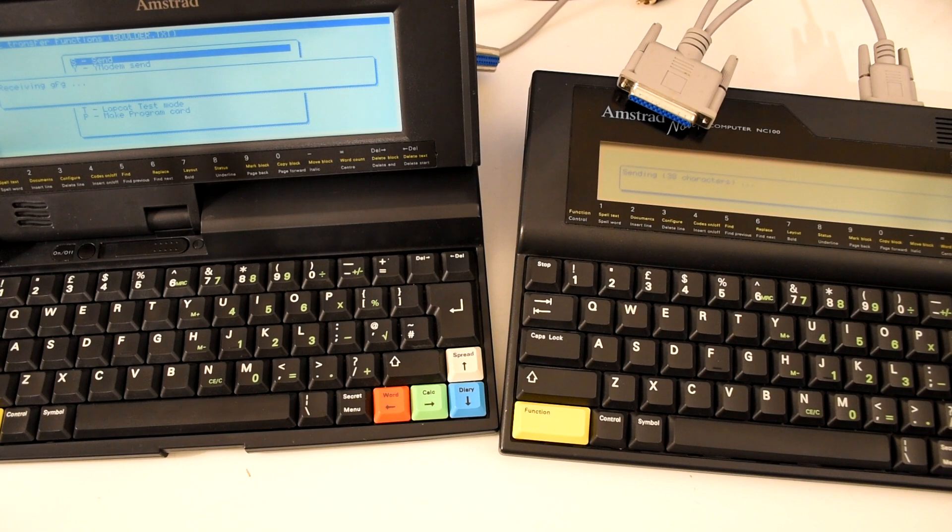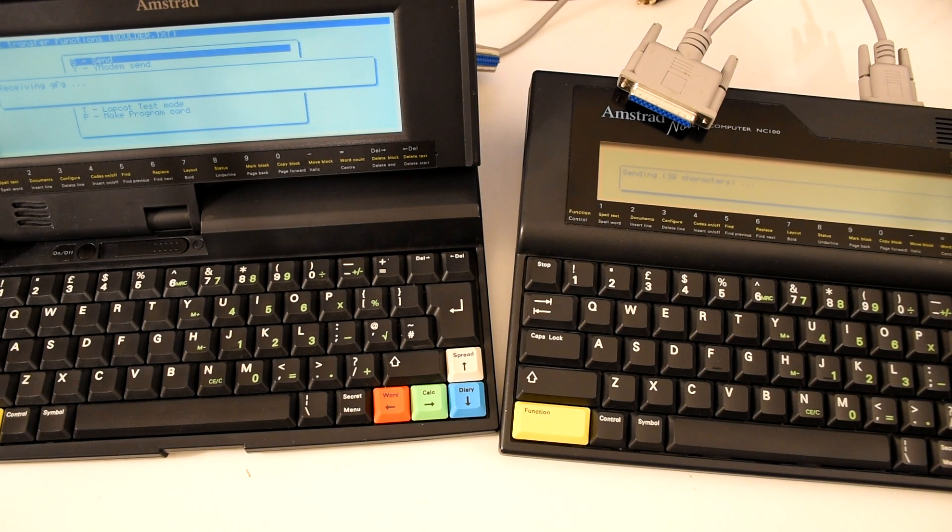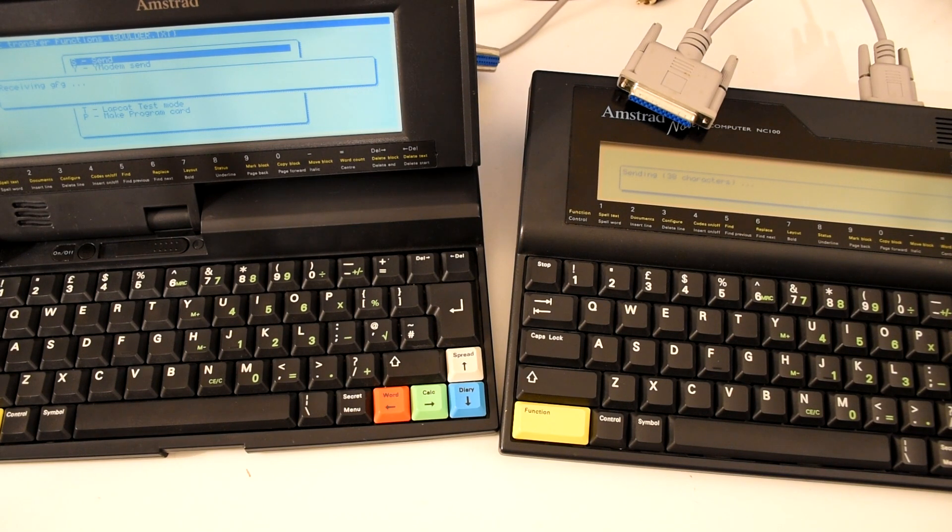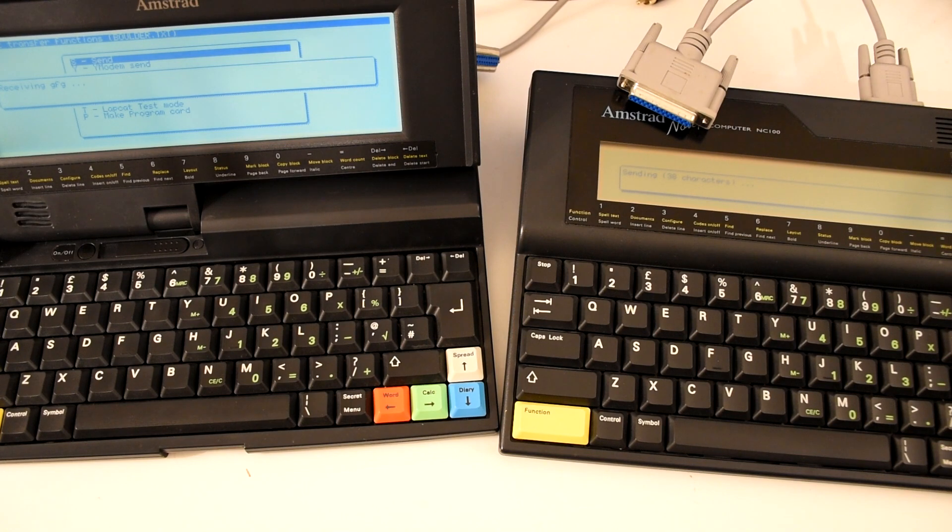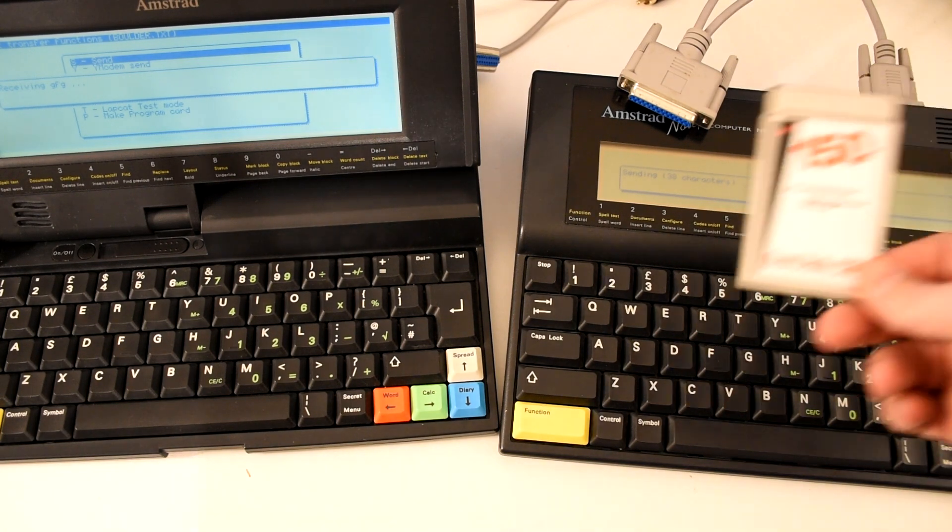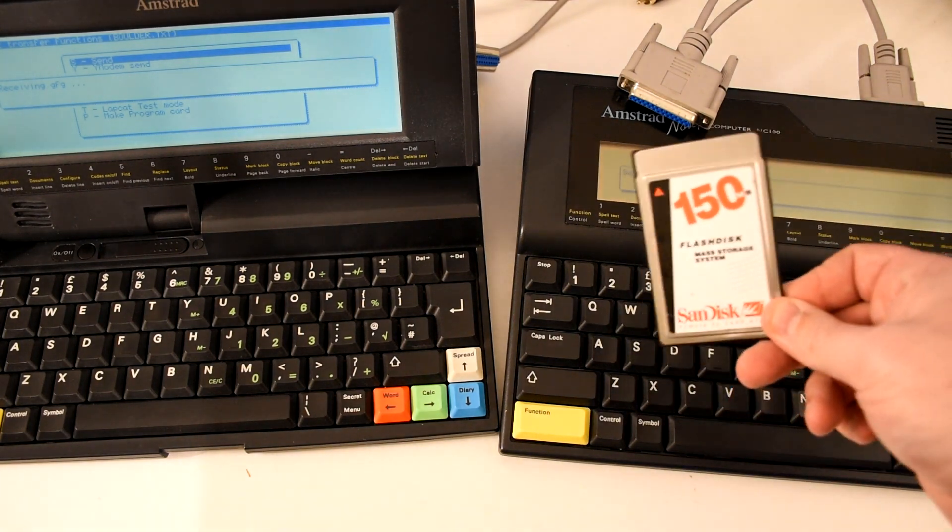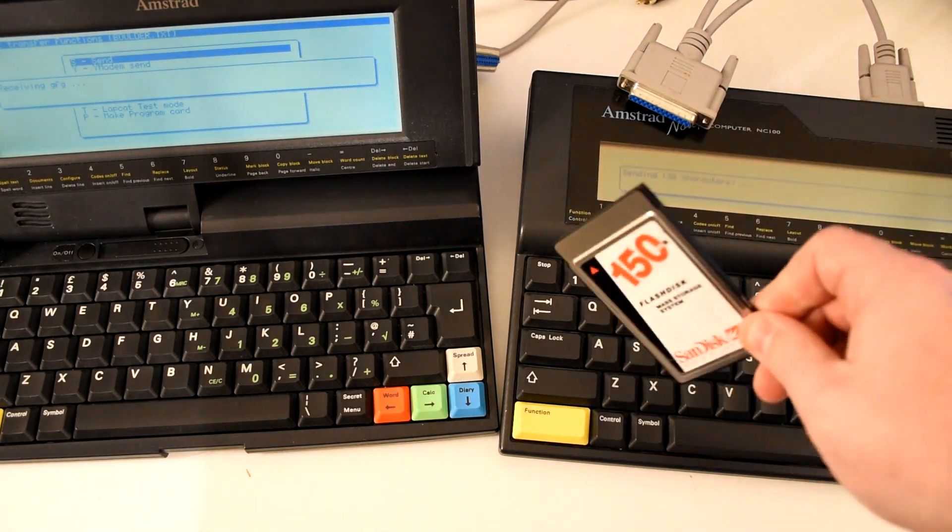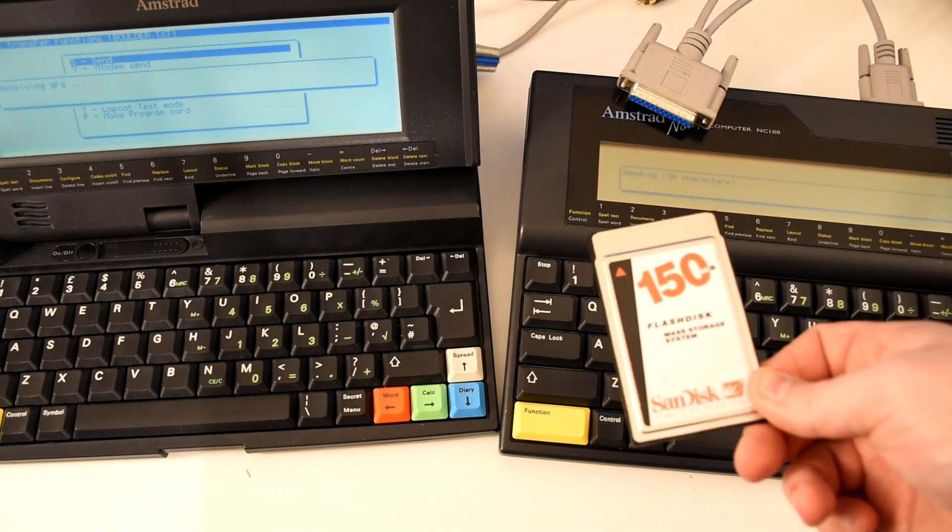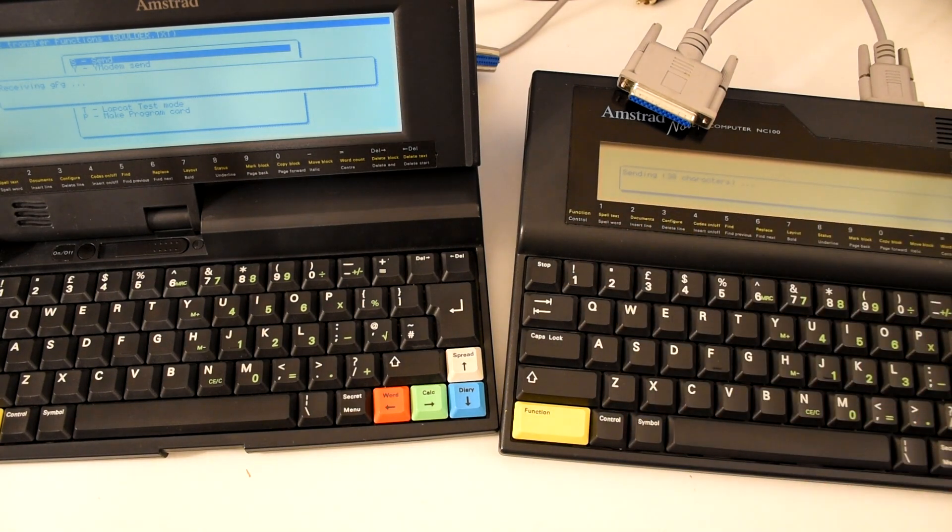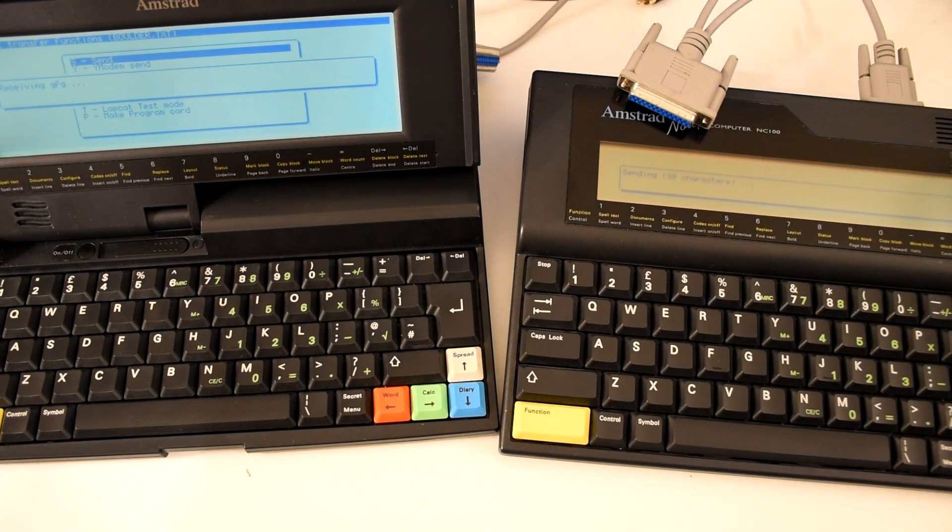When I upgraded from the 100 to the 200, I had to copy all my files across and I did this using a serial cable. As the only other option would have been to use a PCMCIA card which I didn't own because they were way too expensive to buy at the time.